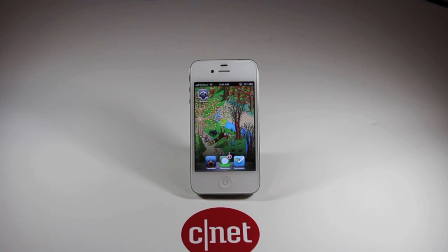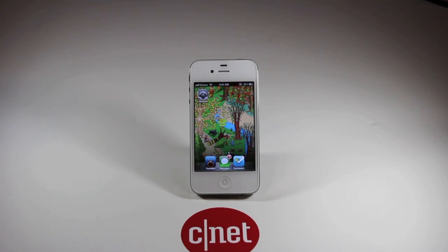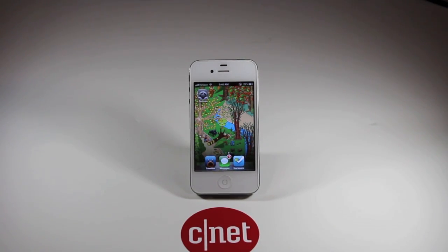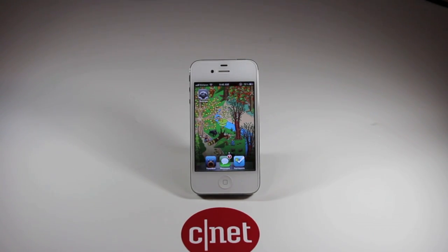If you have an iPhone 4S and you've ever had Siri randomly start talking or beeping at you from your pocket or perhaps your purse and wondered why, we're going to cover exactly how to take care of that problem today. I'm Jason Cipriani with CNET How To, and today we're going to cover how to turn off raise to speak for Siri.